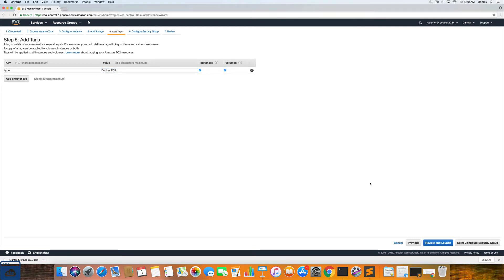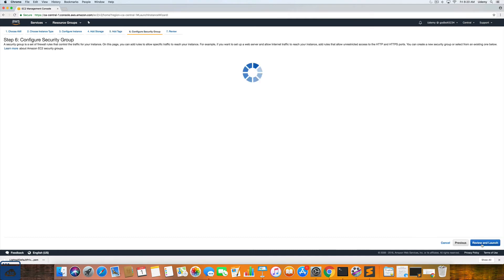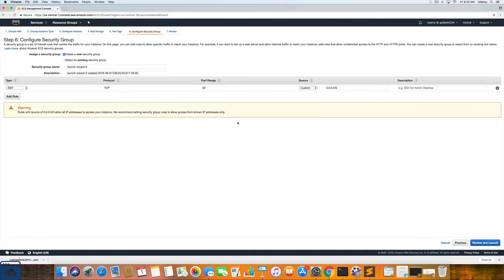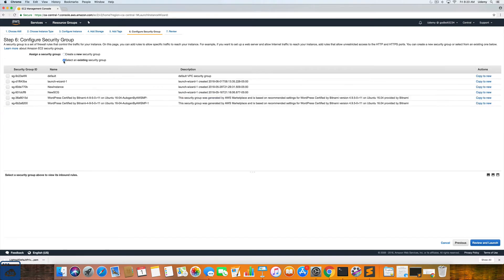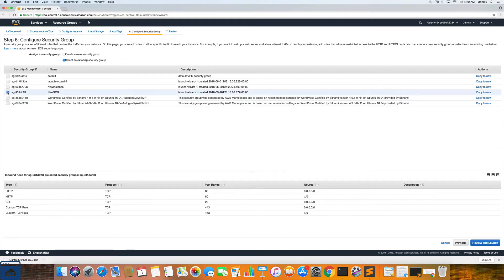Next we can add storage. The default storage should be fine for this tutorial and then we can add a tag that says just a type and then Docker EC2 which is already selected for me. So we will now click next under security group.